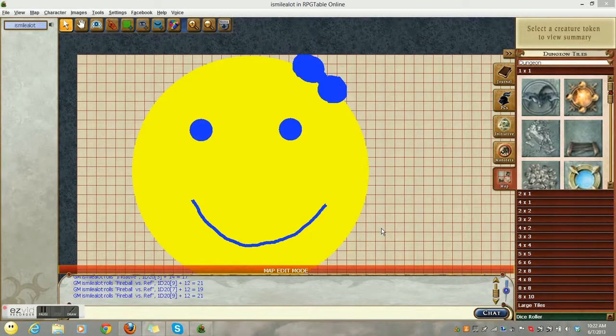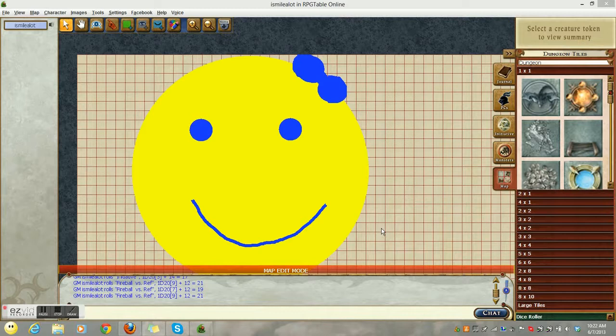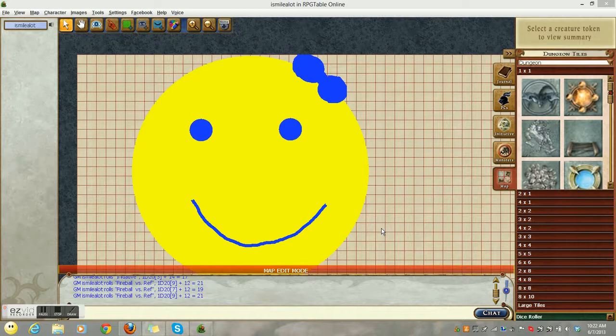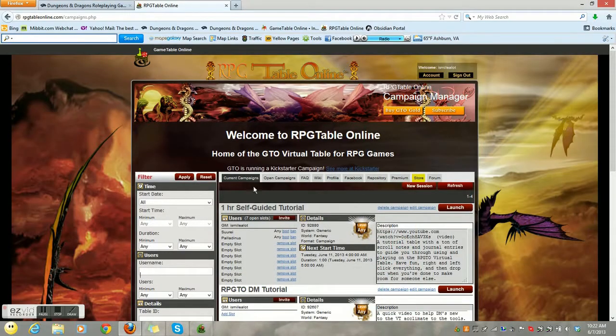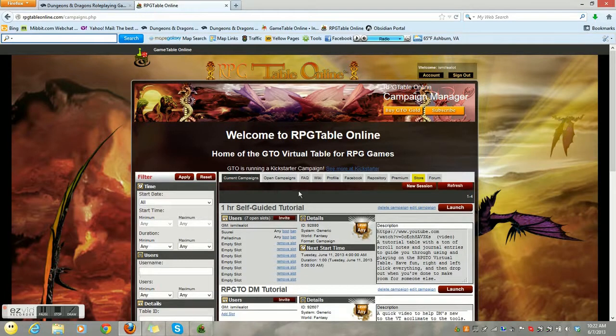Hello and welcome to the RPGTO map making tutorial for DMs. Now the first thing you're really going to want to do is go to the campaign manager and make a new session so that you can follow along.